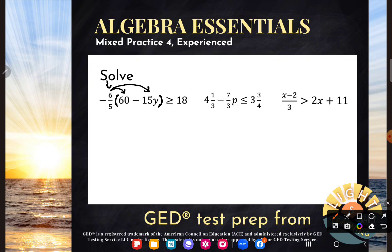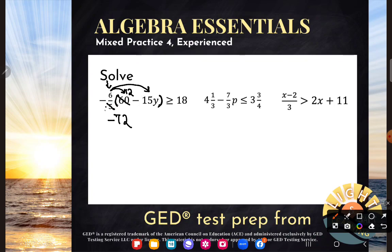Negative six-fifths times 60 — you could do that in your calculator, but I'll do it by hand. Five goes into five and 60 twelve times, and negative six times 12 is negative 72. For the next part of distribution, I have to make sure I'm looking at the original fraction: negative six-fifths times negative 15. Those are also divisible by five, so I get one and three. A negative times a negative is a positive, and six times three is 18y. And that's going to be greater than or equal to 18.